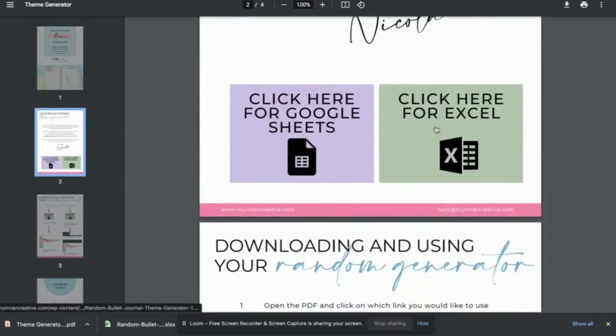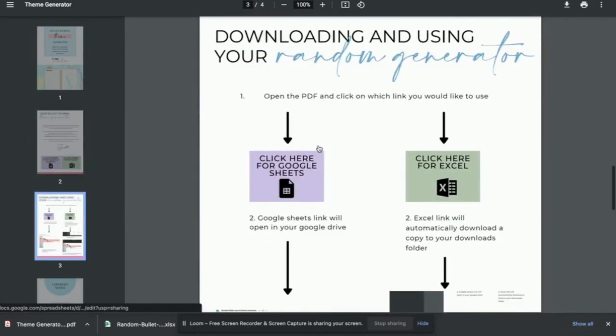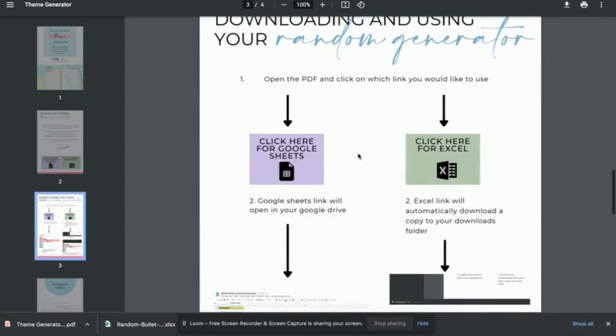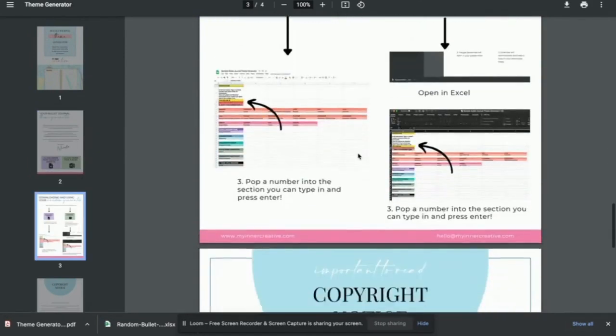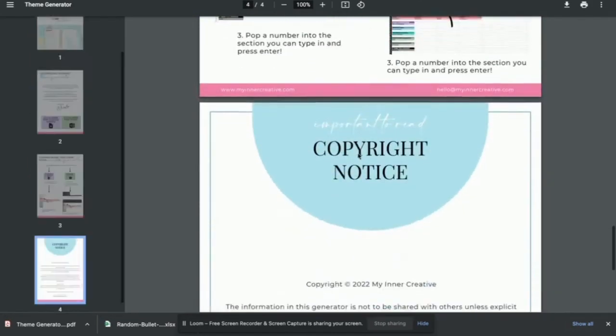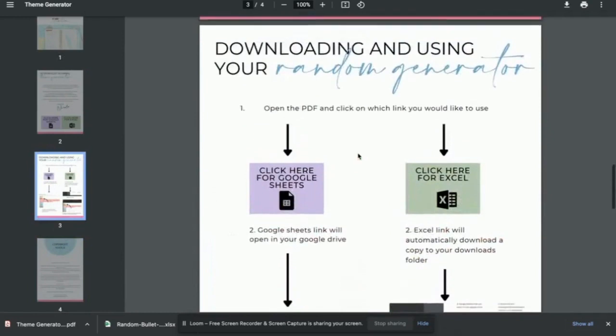If you click on the Excel spreadsheet, it will automatically download to your download section on your computer, which you can then open and start using immediately.